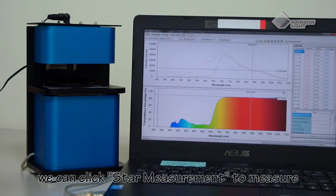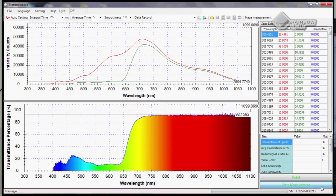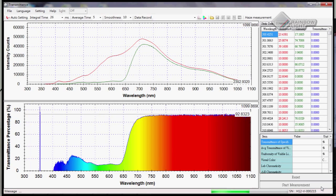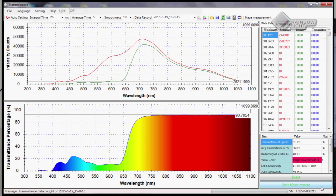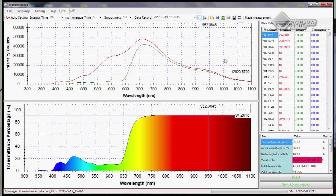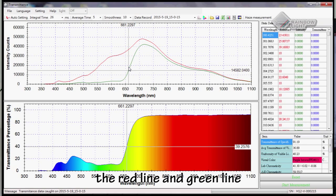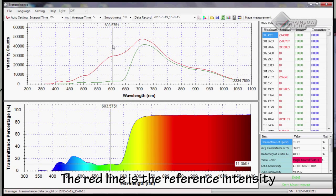Now we can click start measurement to measure. After measuring, we can see the red line and the green line. The red line is the reference intensity.